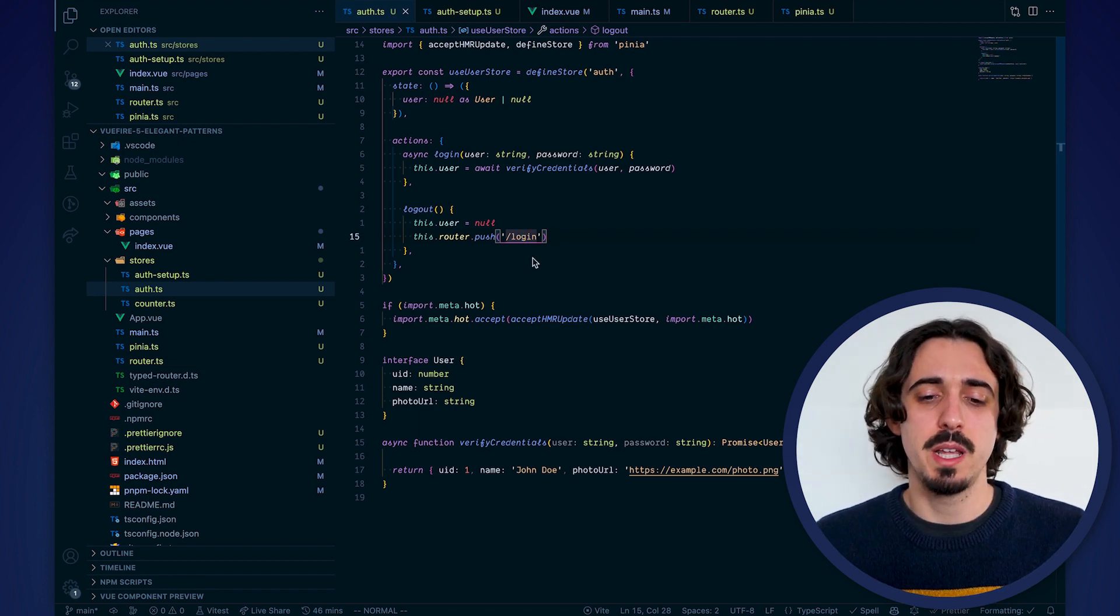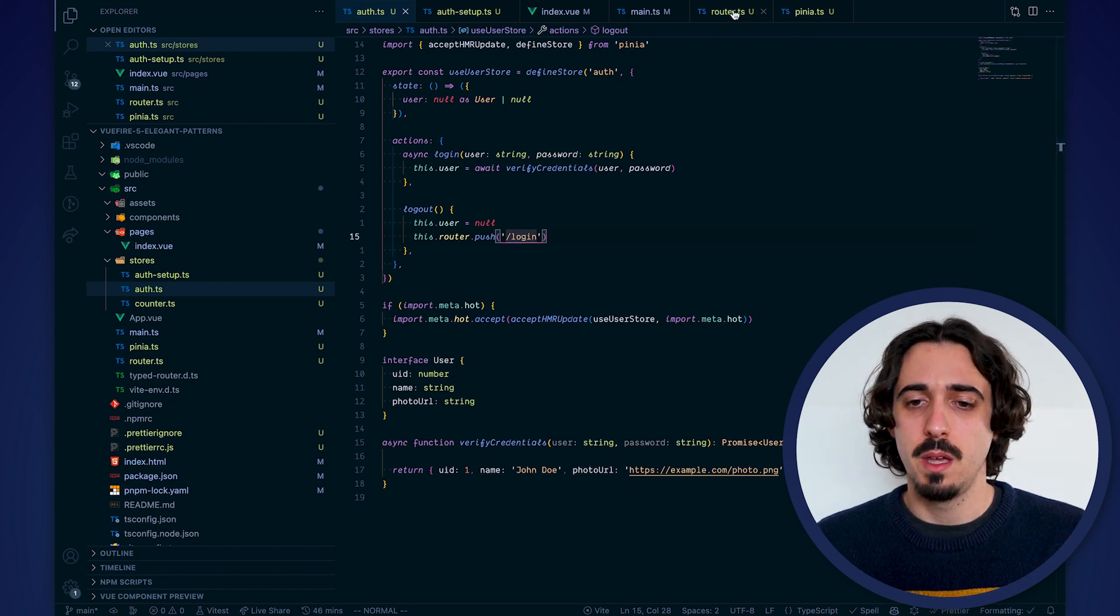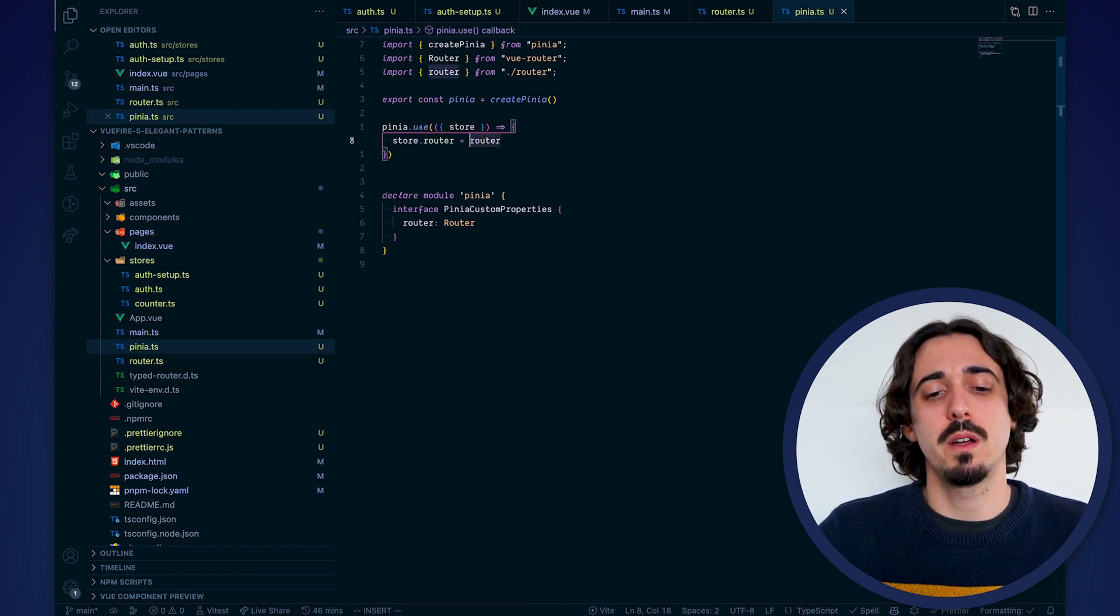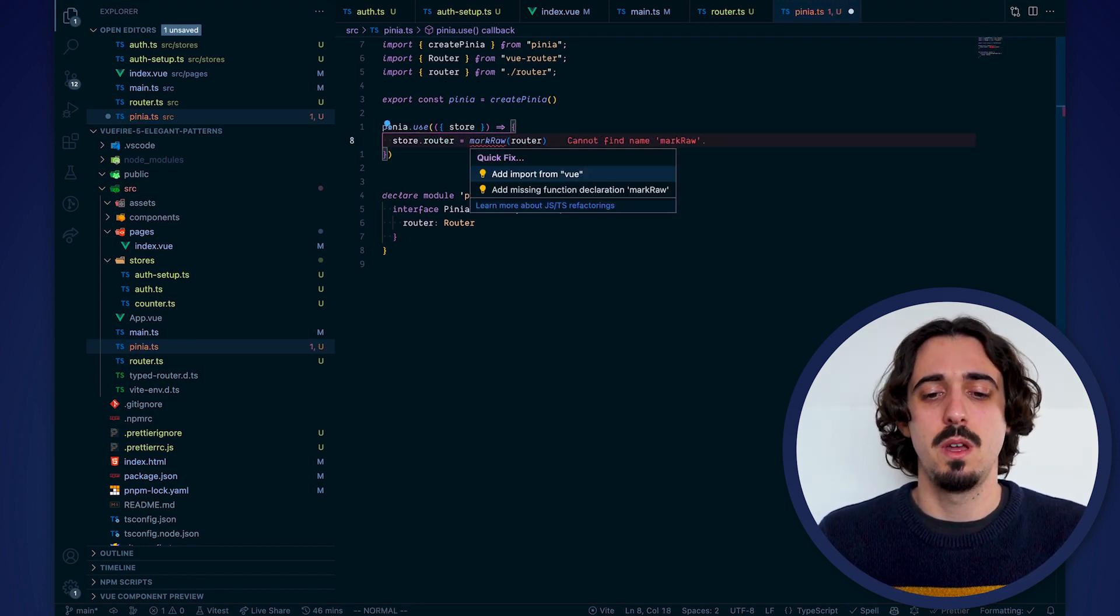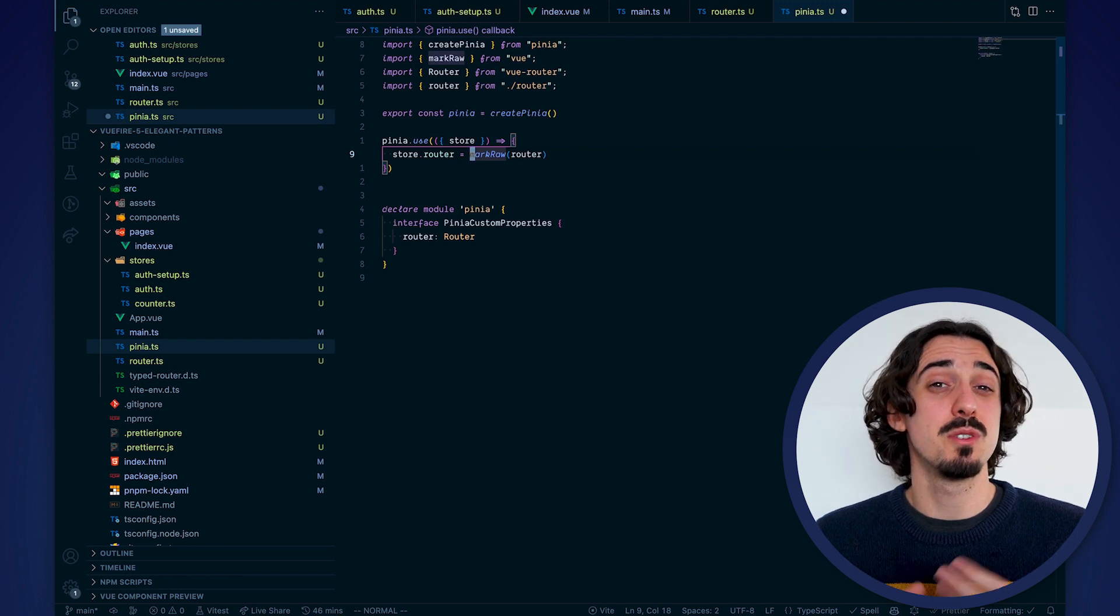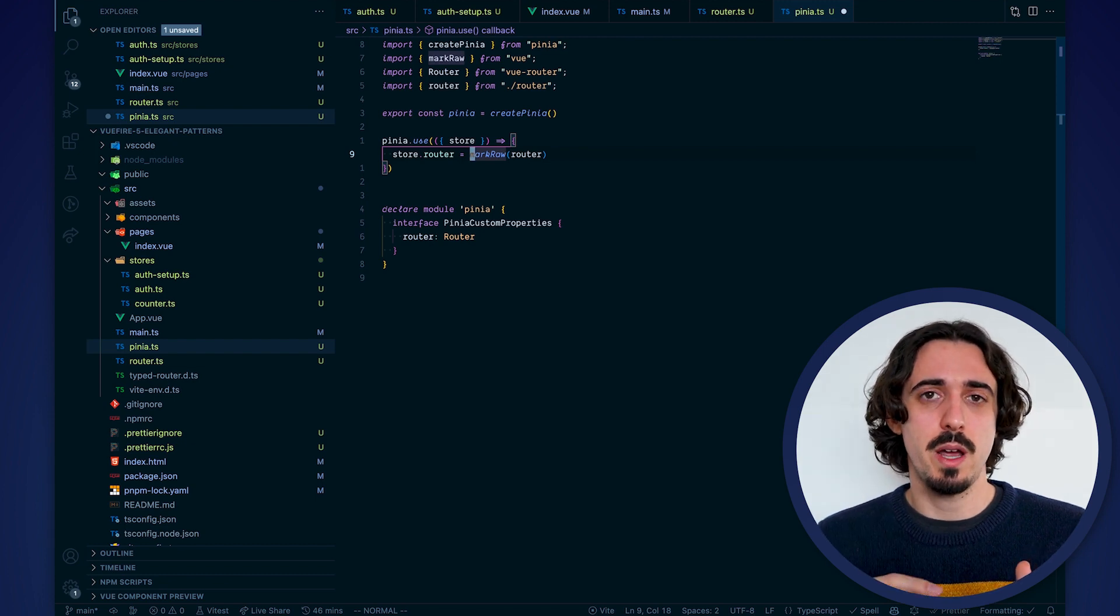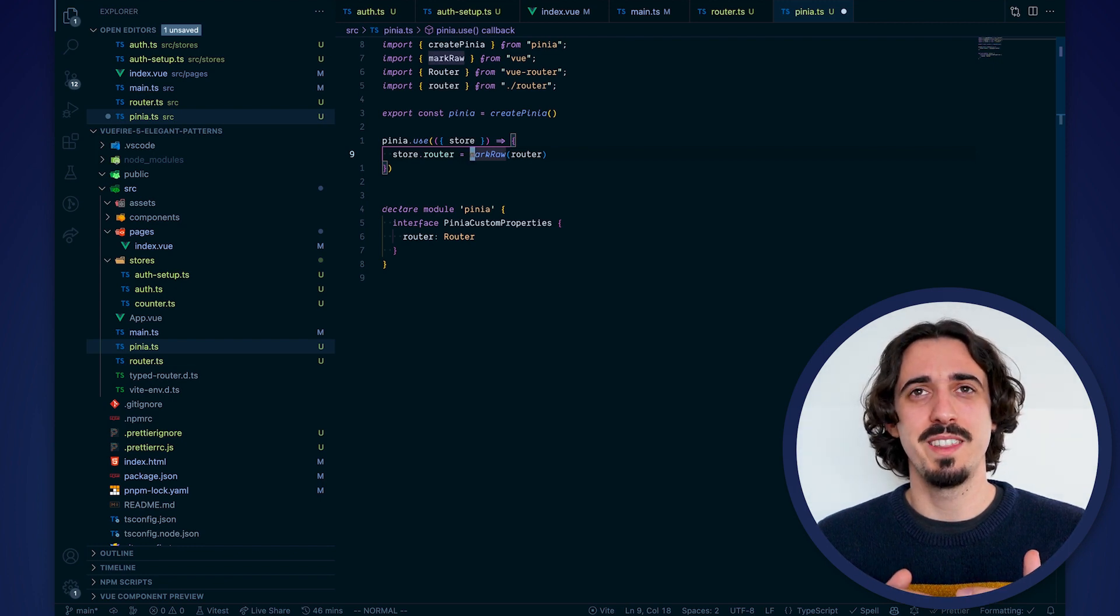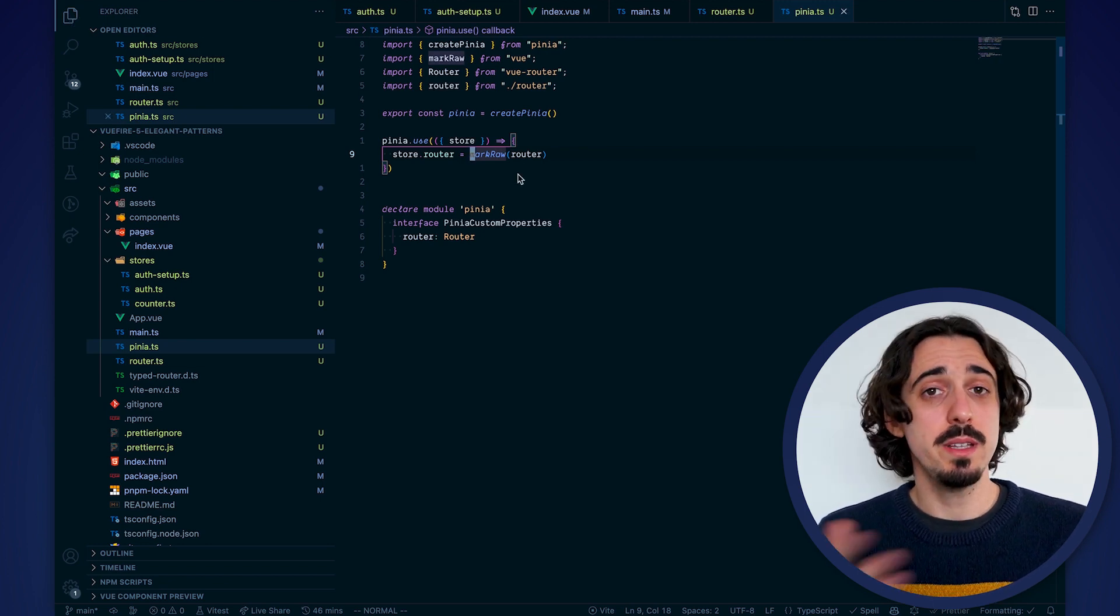So we have typed our router in our stores and we have given access to every store through the router instance. There is one last recommendation I want to give you is that when you create new custom properties and you add them into their stores via plugin like we just did with the router, you want to use the markRaw function from Vue. So markRaw is a function that you should use on complex objects. Anything that is not just state but is a class instance, functions that doesn't need to be observed or to be reactive. Just mark it raw so Vue doesn't traverse that object and tries to make it reactive. It will make your application a little bit more performant in the worst scenario and in the best scenario it will just avoid errors and make the application more performant in general.